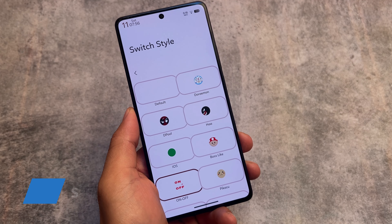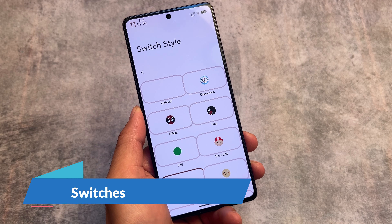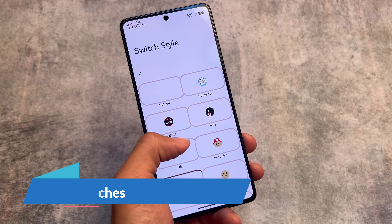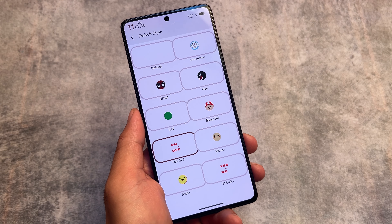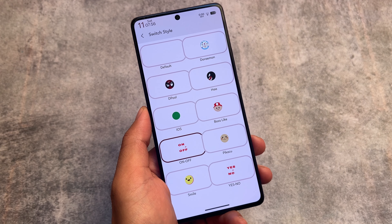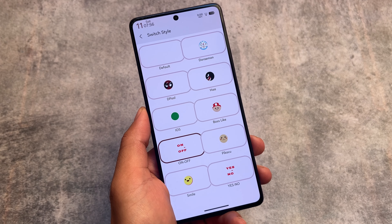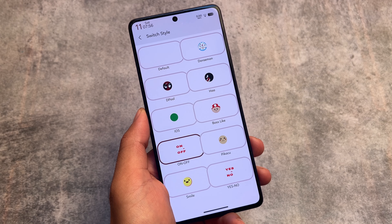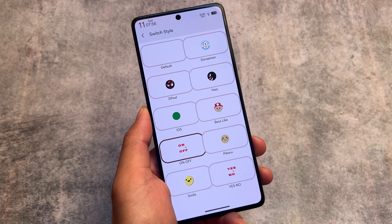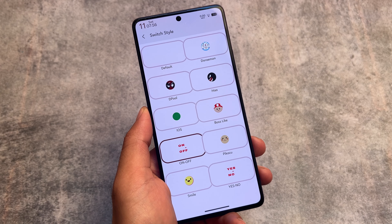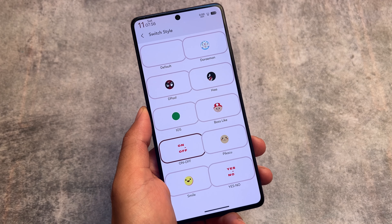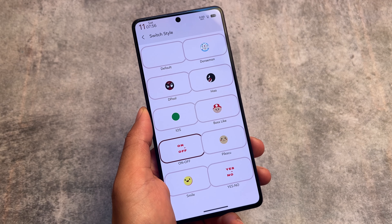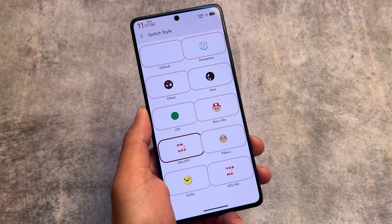There are also custom switch styles available with many options like Doraemon, Deadpool, iOS style, On/Off, Yes/No, Smile, and Pikachu. The On/Off style looks good, and that's what I'm using right now. You can use any other if you want — it's totally up to you.